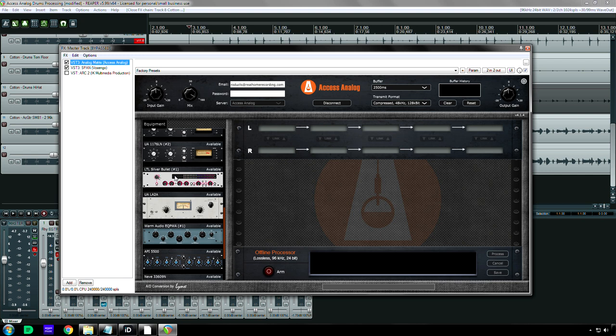You also have a Baxandall equalizer so it's not just the line input flavor, so you know, definitely check out the silver bullet, definitely check out the LA2A when it's running and the real Pultec, I mean, this is, check everything out that you can because you know, you never know what you're going to like.